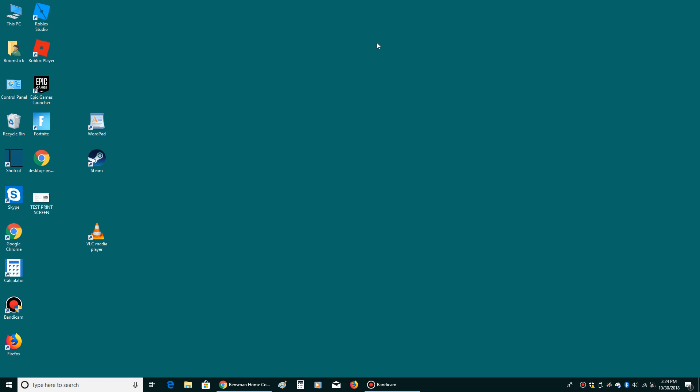Hey everybody, this is Dave Benzman with Benzman Home Computer Repair and today's video is going to be all about security, namely creating secure passwords.